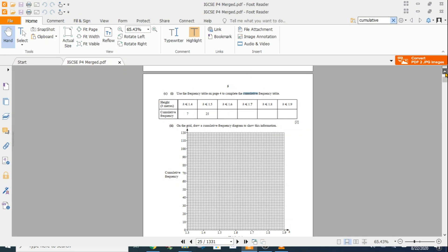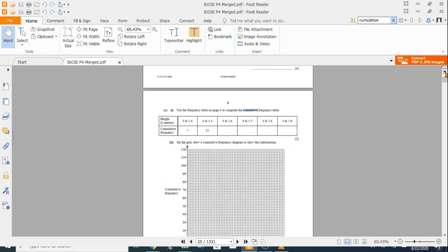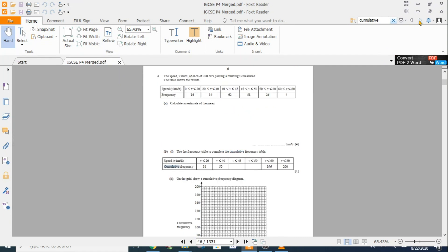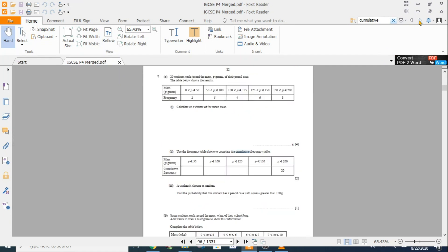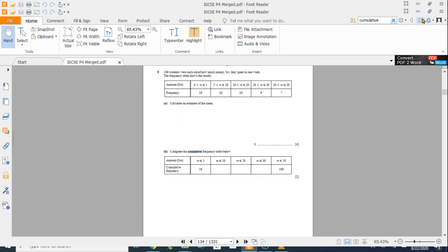So this one is from May/June 20, paper 41. And then similarly I'll keep on clicking cumulative, I'll keep on hitting next, and it'll keep on showing me all the questions on cumulative frequency in all the papers.